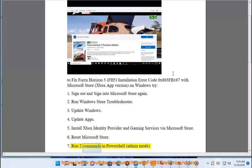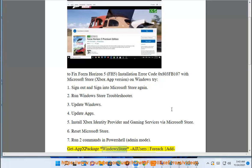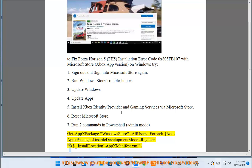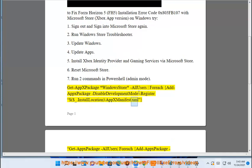7. Run 2 commands in PowerShell (Admin Mode). Get-AppXPackage -AllUsers -ForEach {Add-AppxPackage -DisableDevelopmentMode -Register "$($_.InstallLocation)\AppXManifest.xml"}